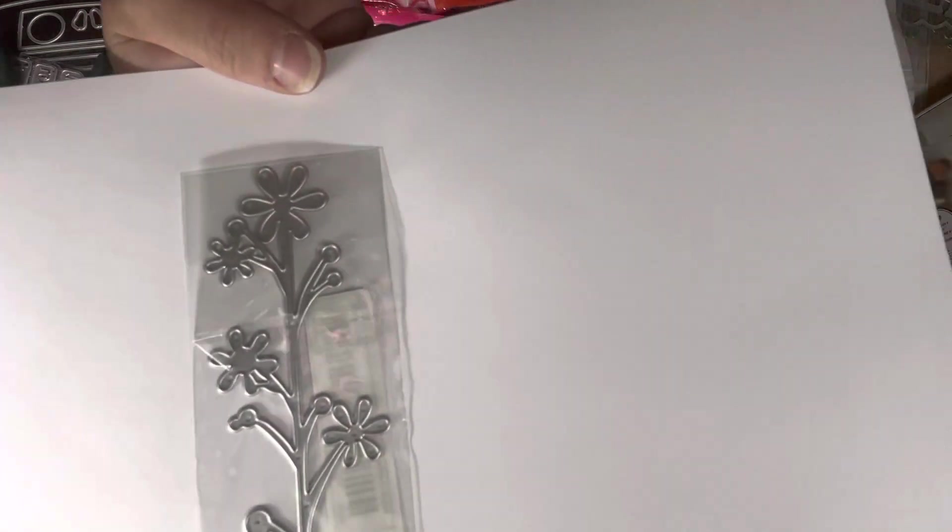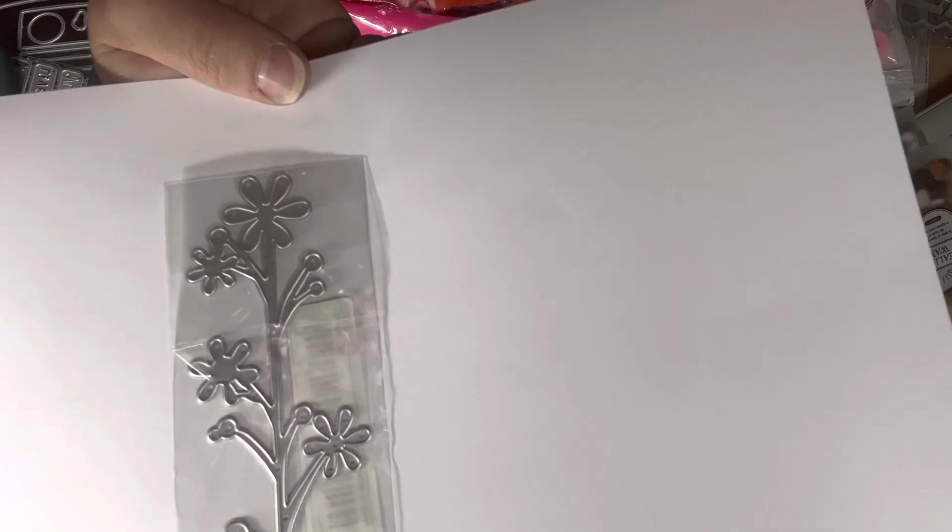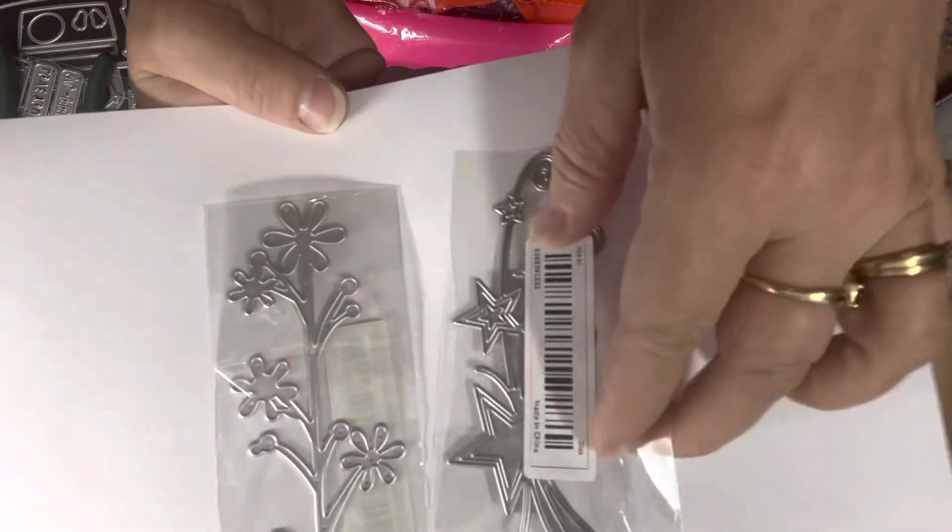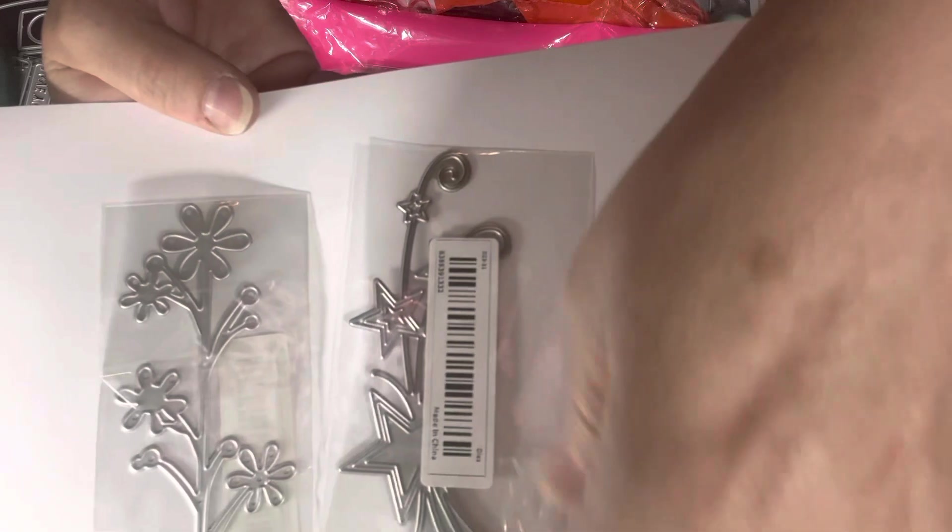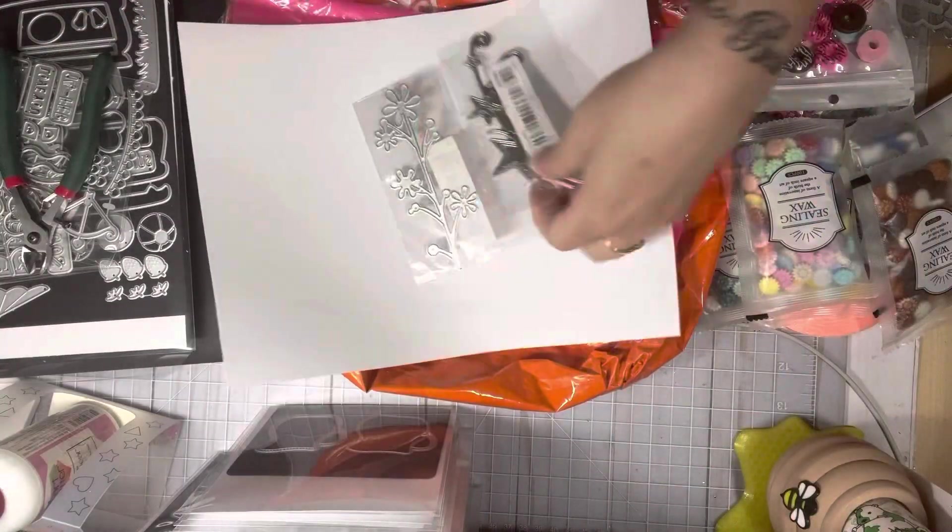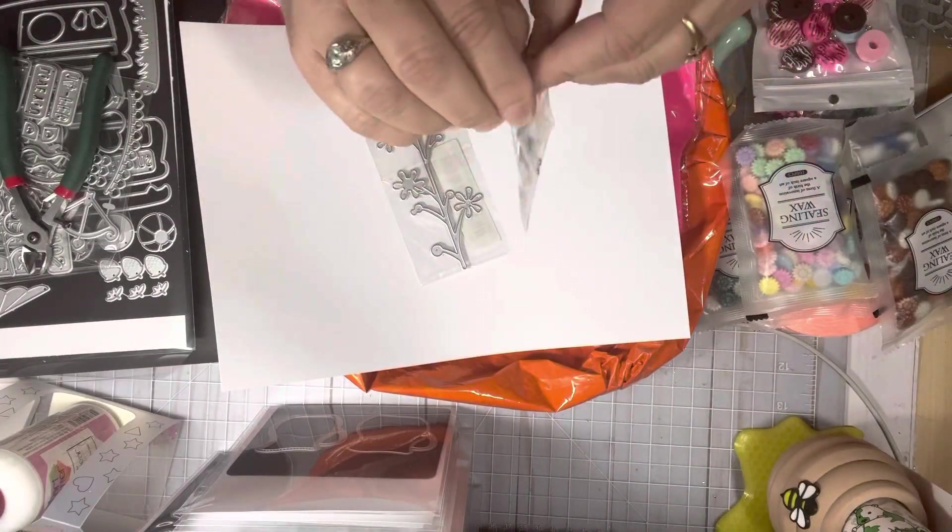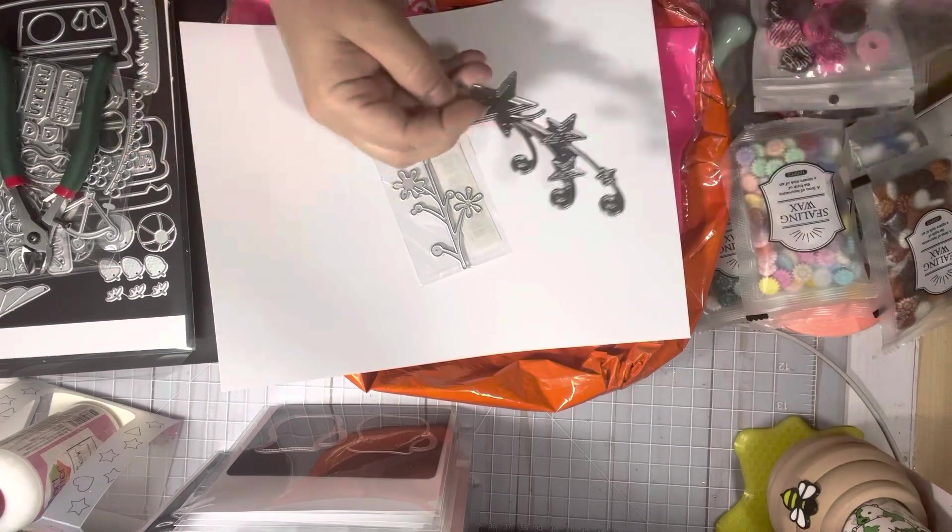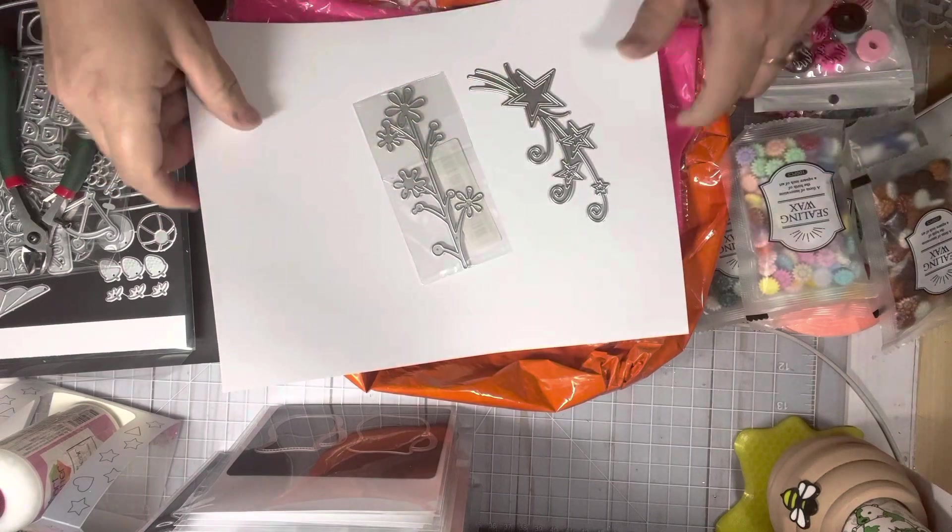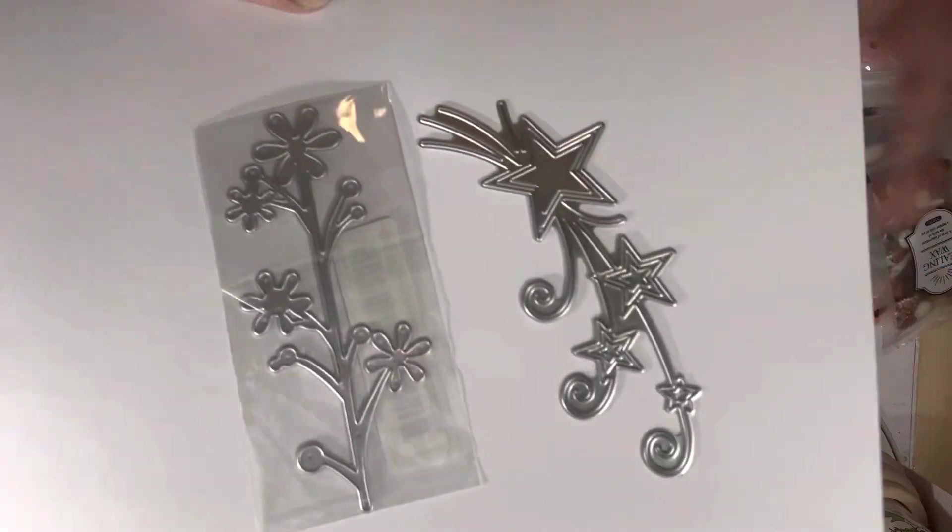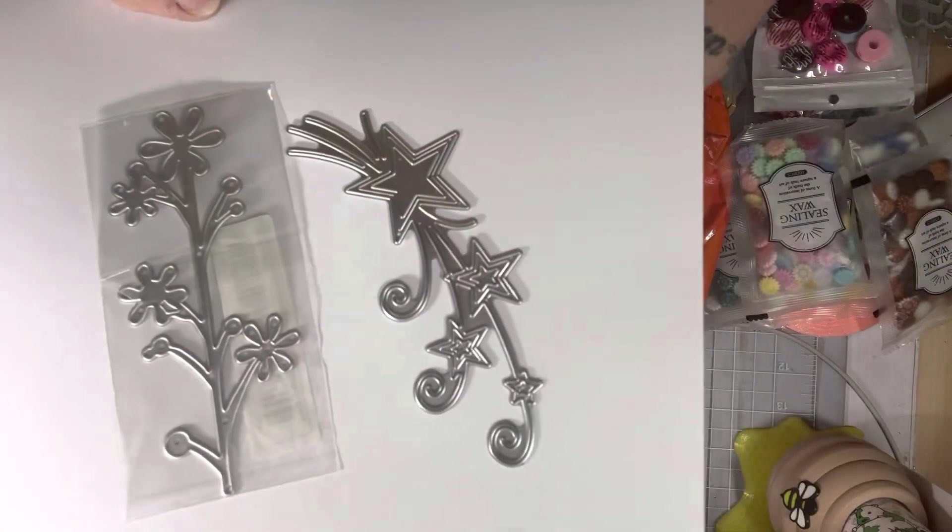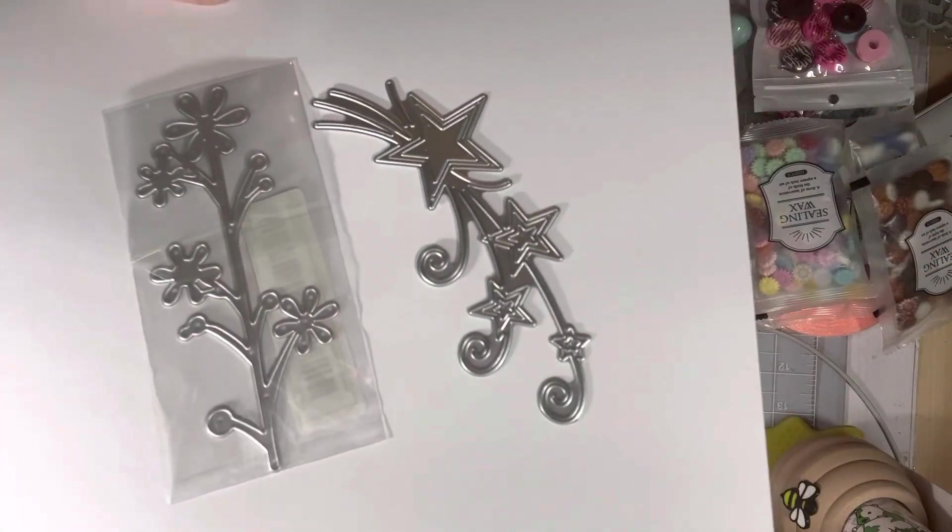I got this flower set. I got a star set. I don't know, can you see that without this? It's terrible. Why did they put the stickers on the front? Okay, so there's the flower and there's the star and I think there's another one, a couple in here somewhere.